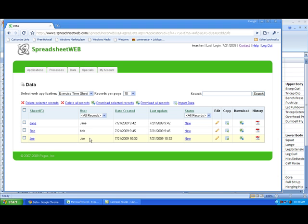Using this method, Joe's trainer can manage the schedules of all of his clients. Even more so, this approach to managing and collecting data can be extrapolated to any data collection system. This has been a video outlining just another practical use of Spreadsheet Web. Thanks so much for listening.